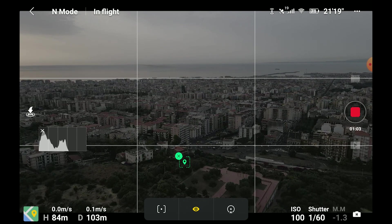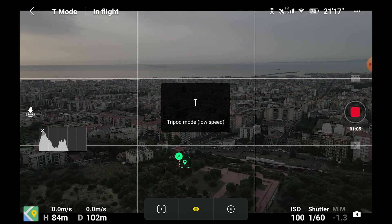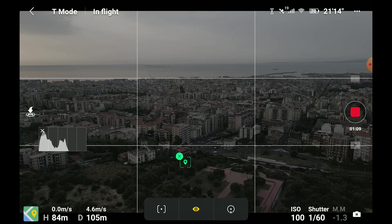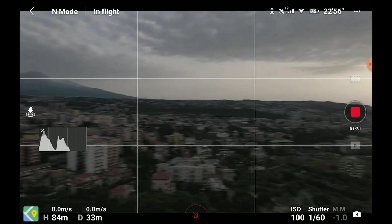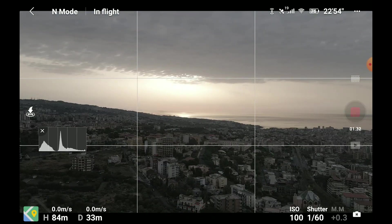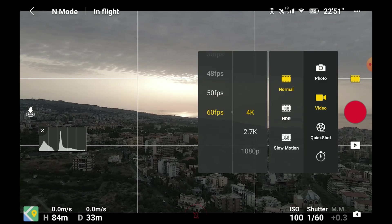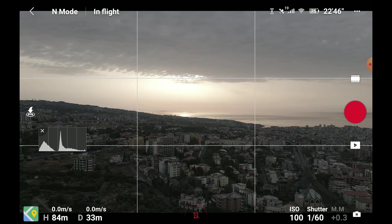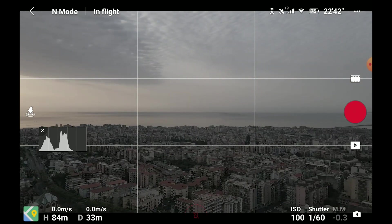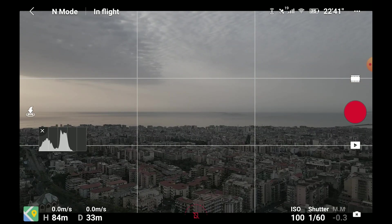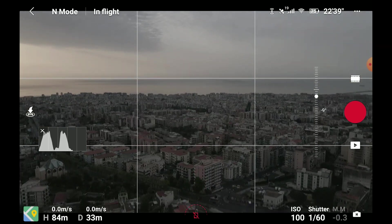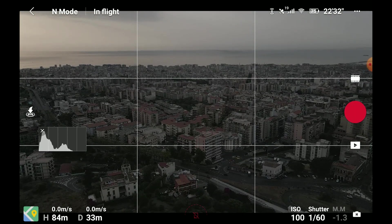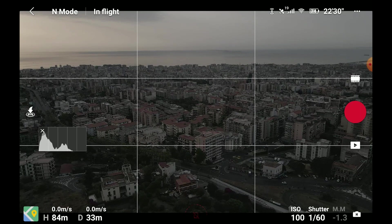All three speed modes are compatible with Focus Track: tripod, normal, and sport. The only limitation of the Focus Track modes is that they are not available in 48, 50, and 60 fps. This is unfortunate, as it would be great to have the possibility of doing some slow motion, especially when shooting sport or action in general.